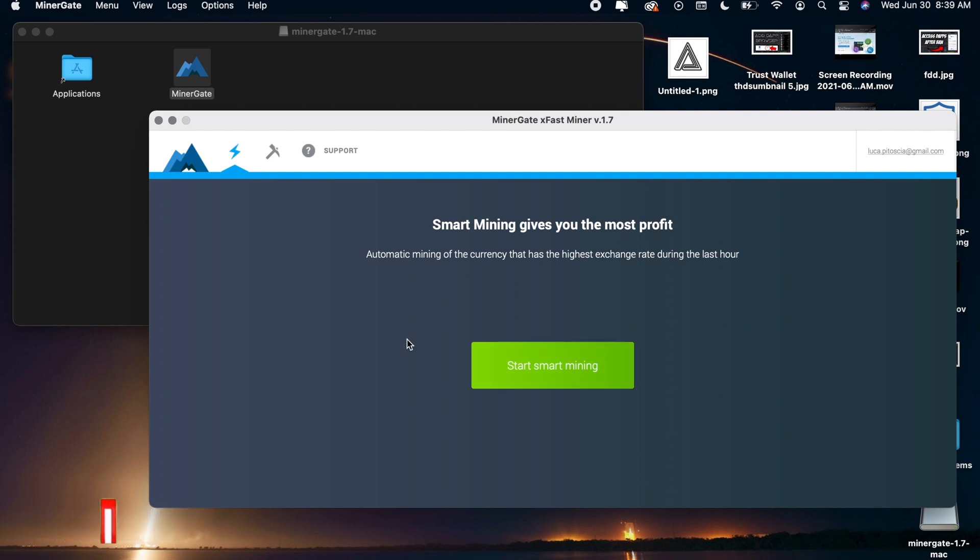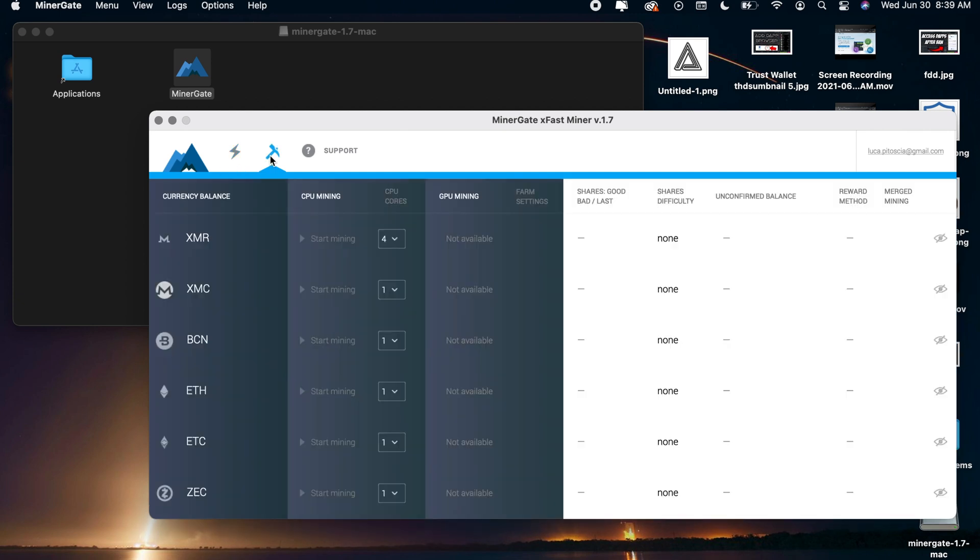Now if you want to decide what crypto you want to mine, which in this case we're showing you guys how to mine ETH, you want to switch the tab right here to this little mining tab and once you switch this little mining tab you can decide how much CPU cores you want to put on each crypto.